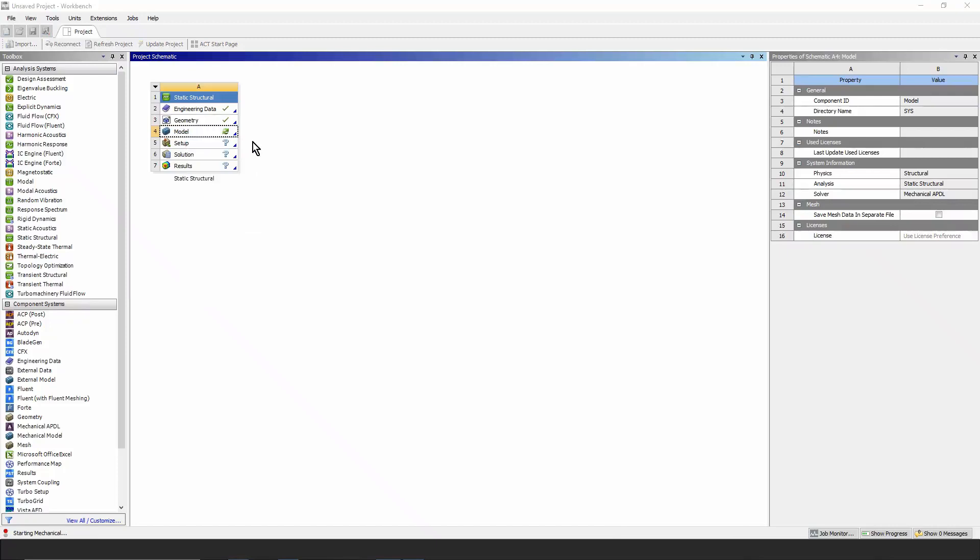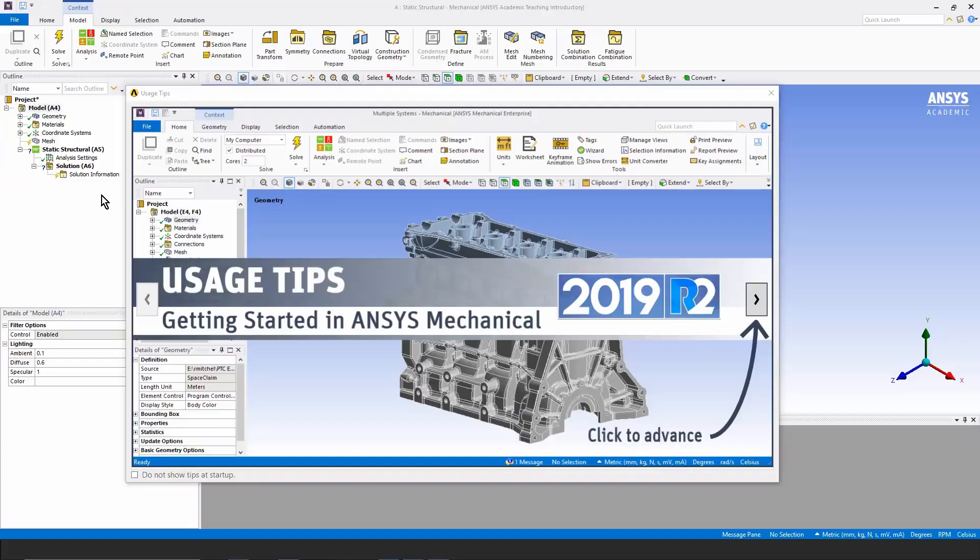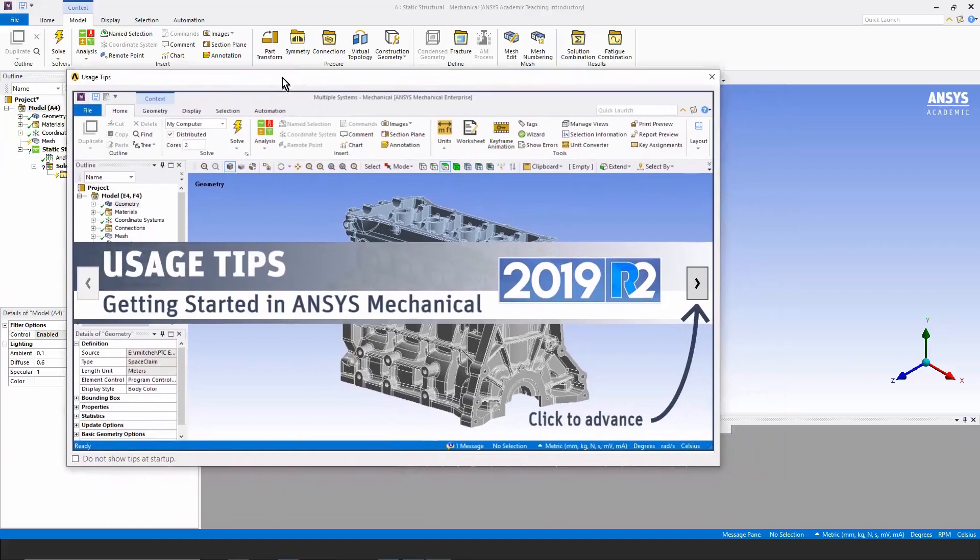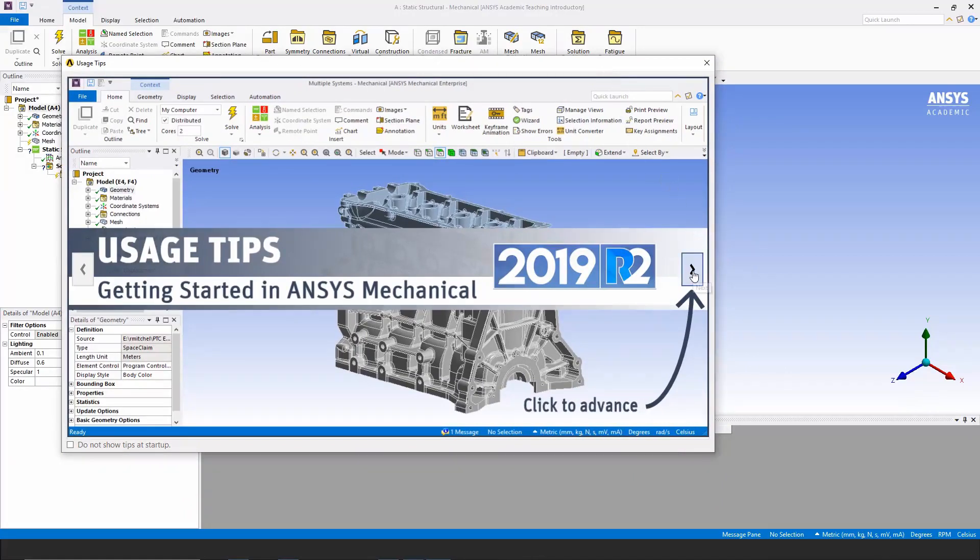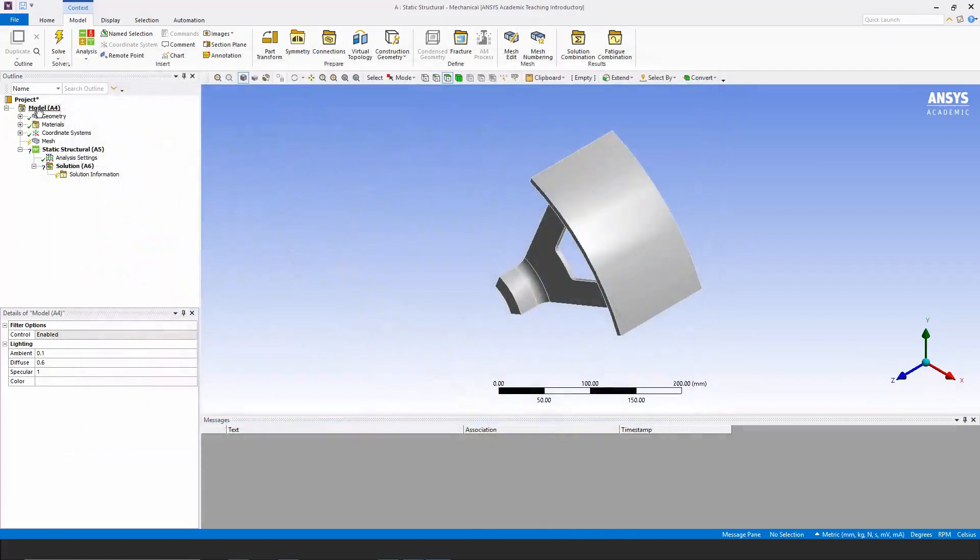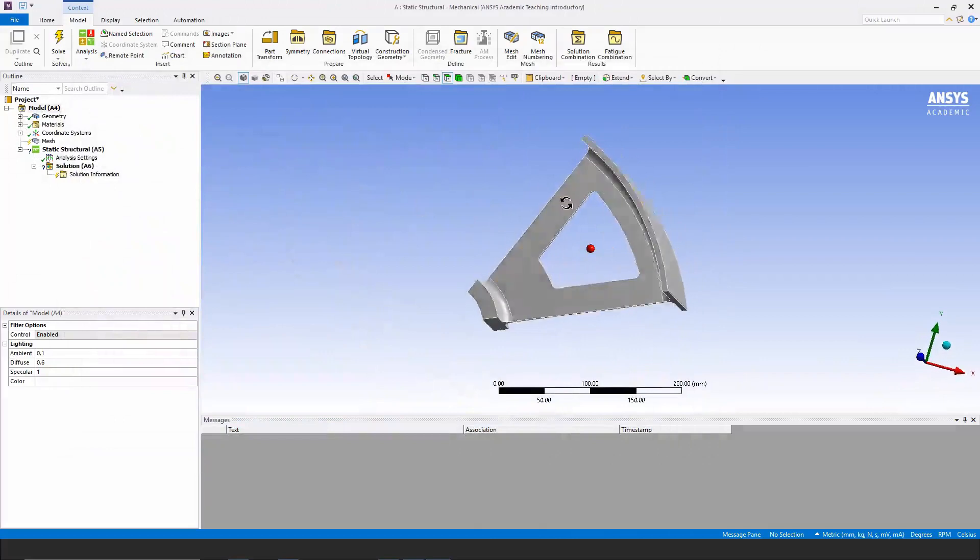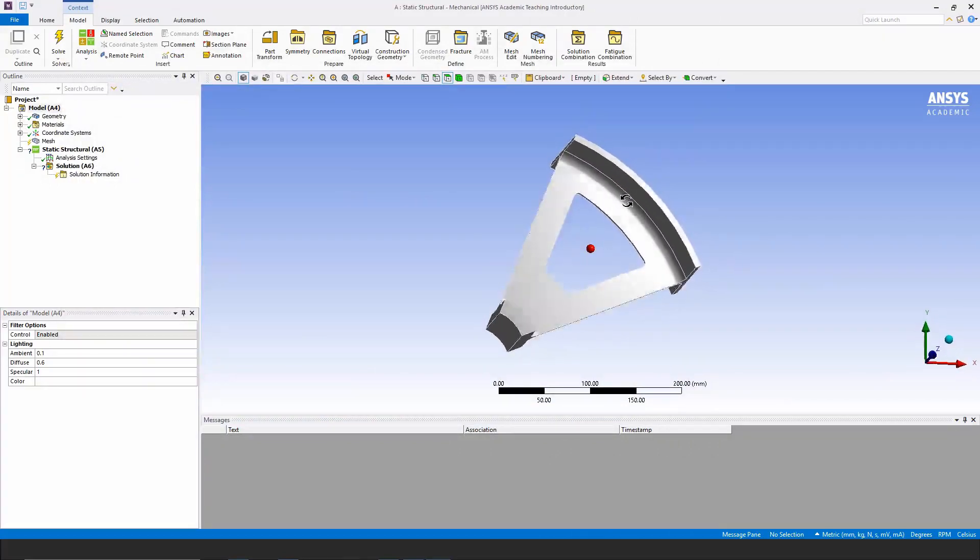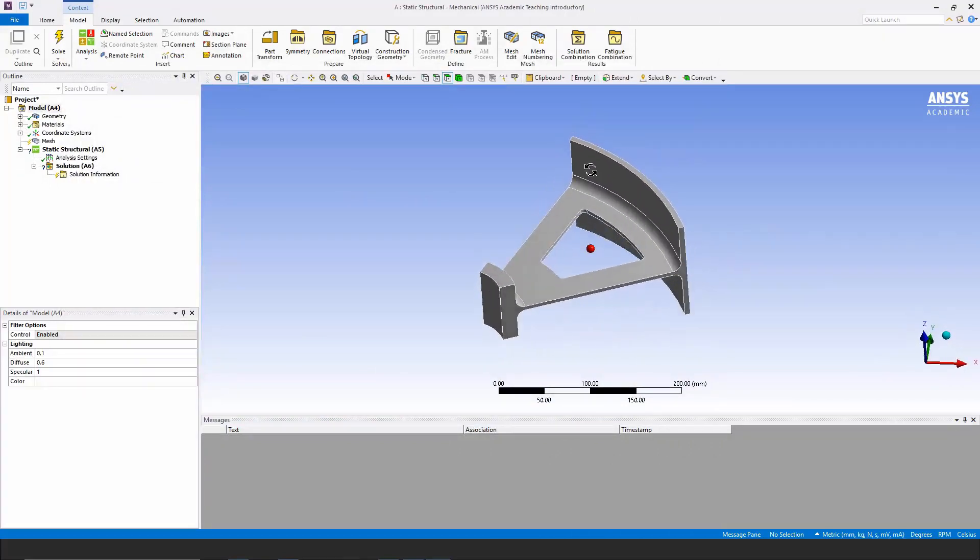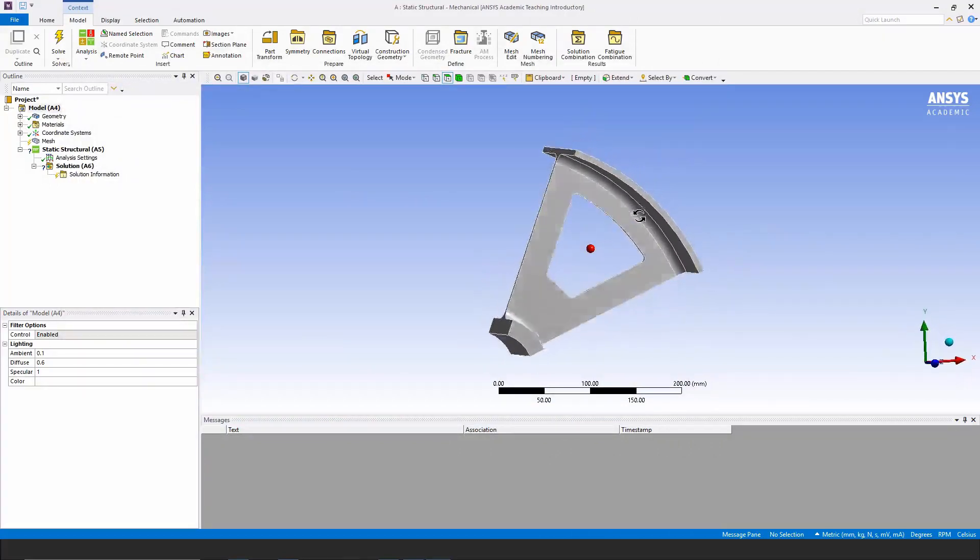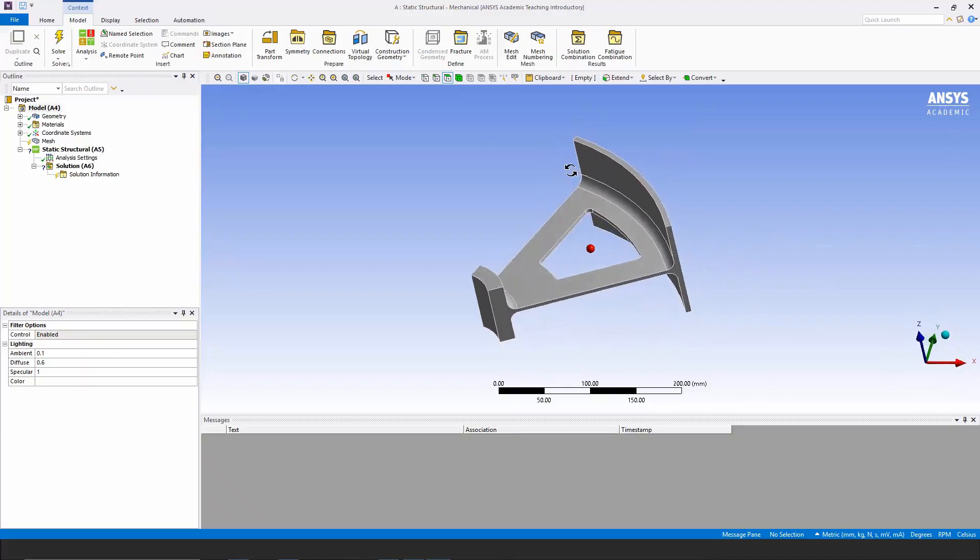Once Workbench Mechanical is ready, you can see this reminder on usage tips, which is currently showing itself. It's a useful review of where things are in the interface. If we look at what's come in, you can see the geometry for the wheel sector. It's one-eighth of a complete wheel, and we'll take advantage of symmetry in order to look at this thing with centrifugal force.